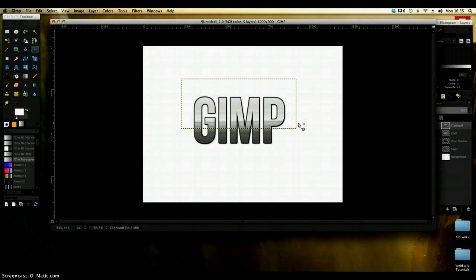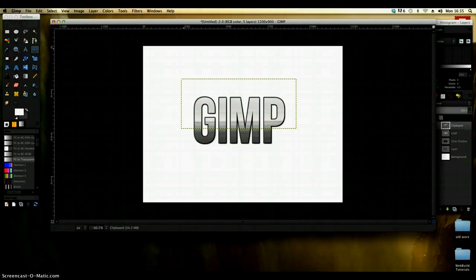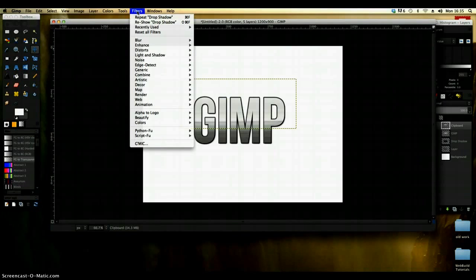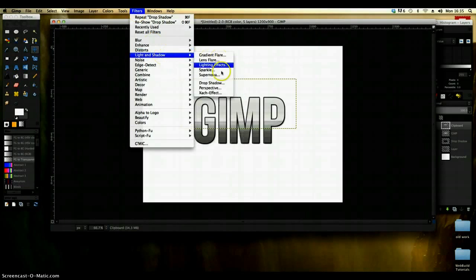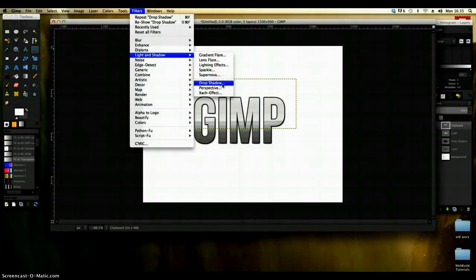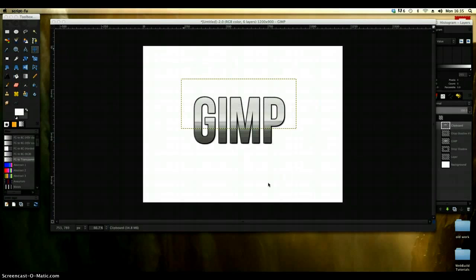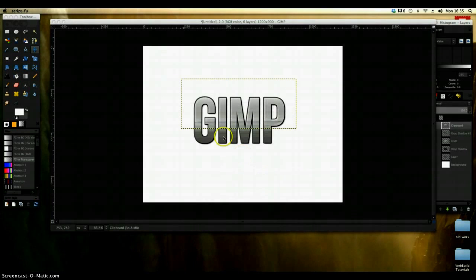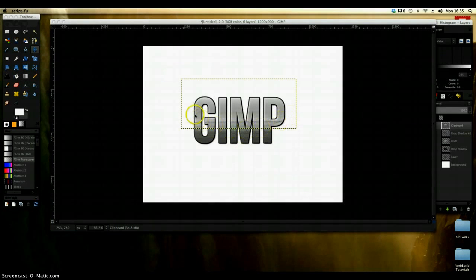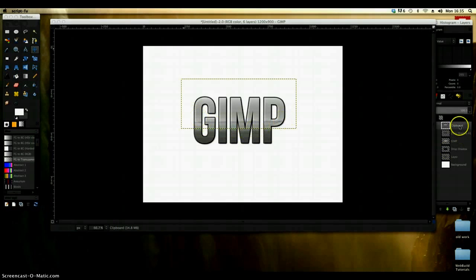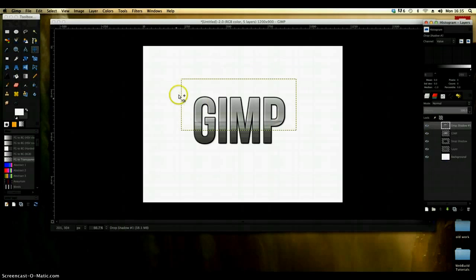Now at the moment you can't really see it because the top of the aluminium is still quite light. So what I would do is just go to filters, light and shadow, drop shadow and just add another shadow to it. Which will give it a slightly more pronounced image. I'm just going to then merge that down so that it's in place.